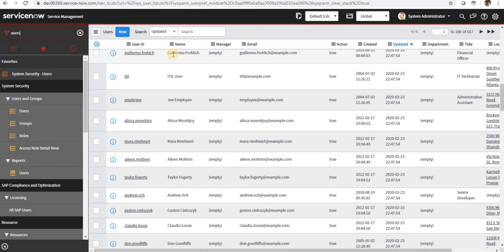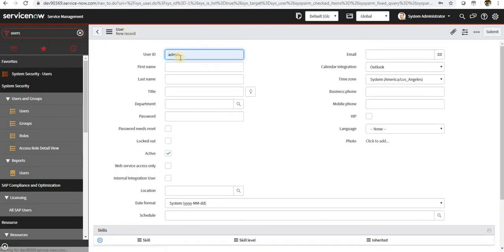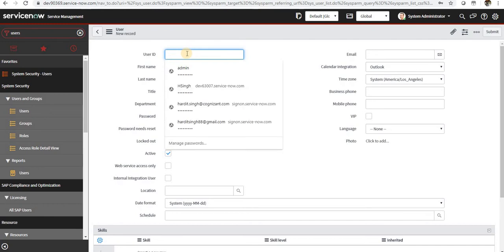You can also create users by LDAP integration. We will take up LDAP integration in our future videos. If I go ahead and create a new user, I will give the name as Harry.